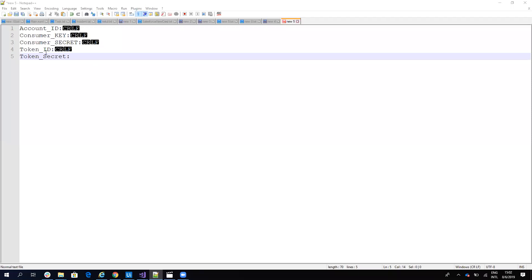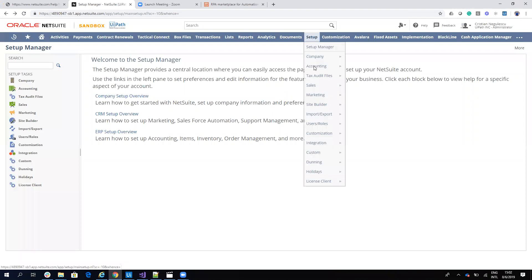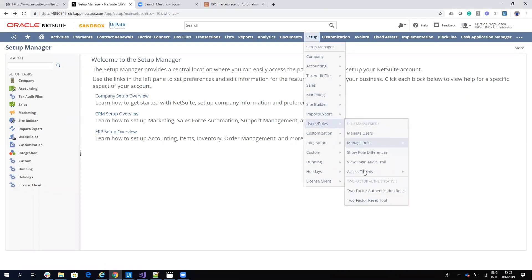The next step is to get a token ID and token secret. To get these, we will go to Setup, then Users and Roles, then Access Tokens and click New.